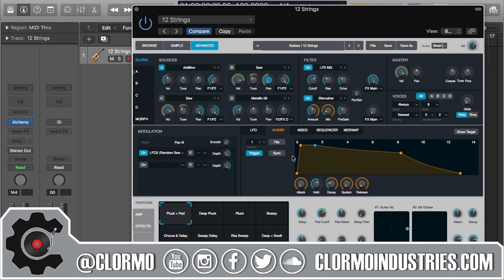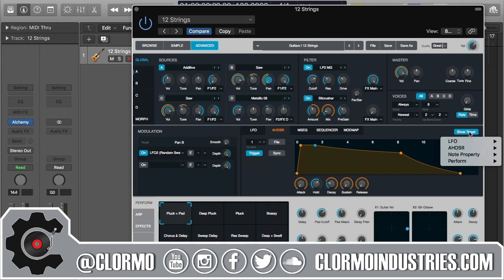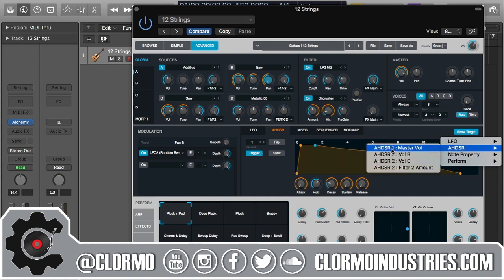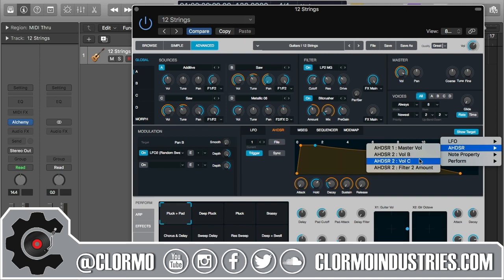From the LFO video, you'll notice some things repeat and act in the same way, so I'll go through them faster. The first thing is this pop-up — your current envelope pop-up menu. I already have two in this example; you can have up to 16, same as with the LFO. You can always go to Show Target and the applicable modulation parameter to see how many you have. One is tied to the master volume, and envelope two is tied to the volume of source B, source C, and filter number two, and so on.